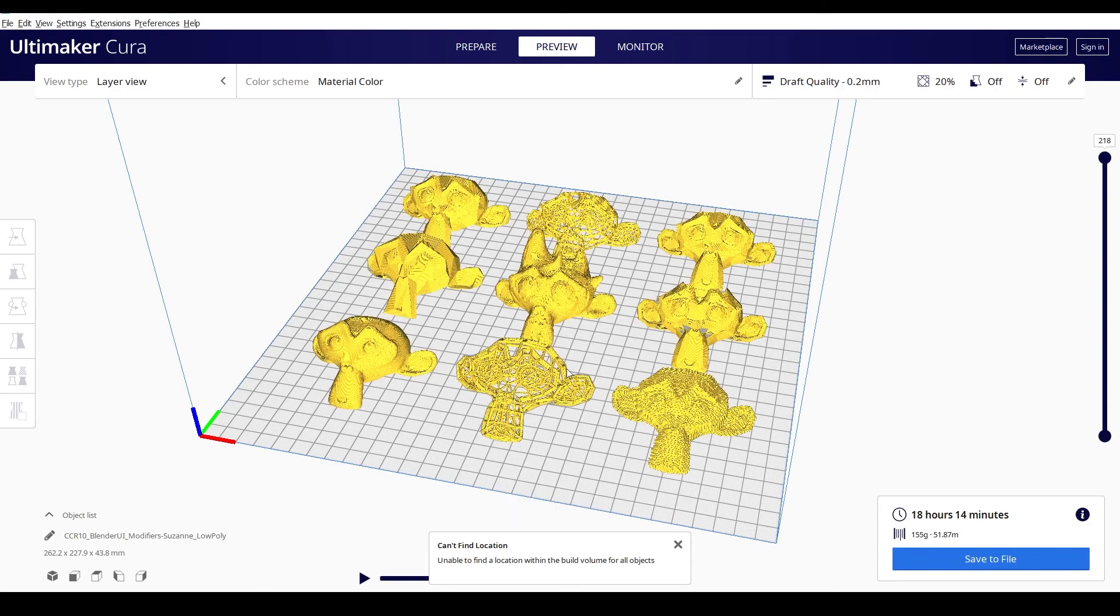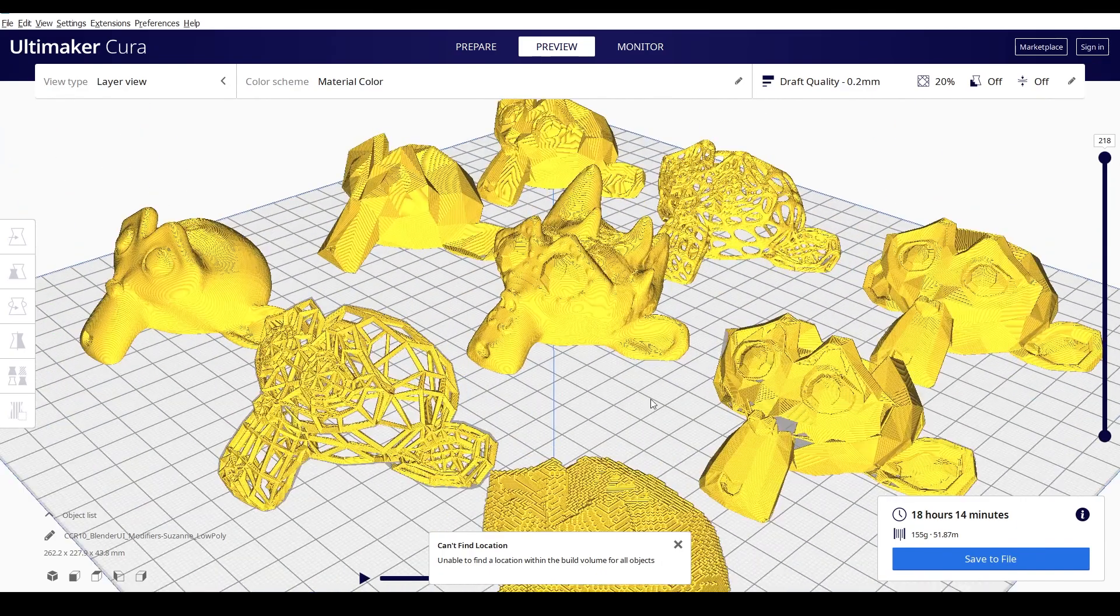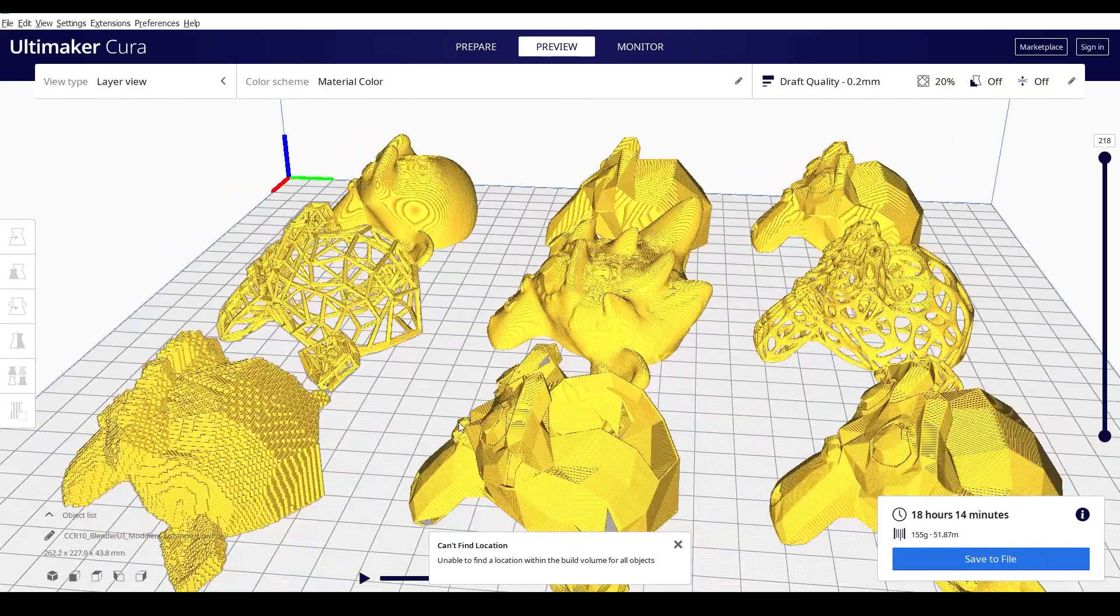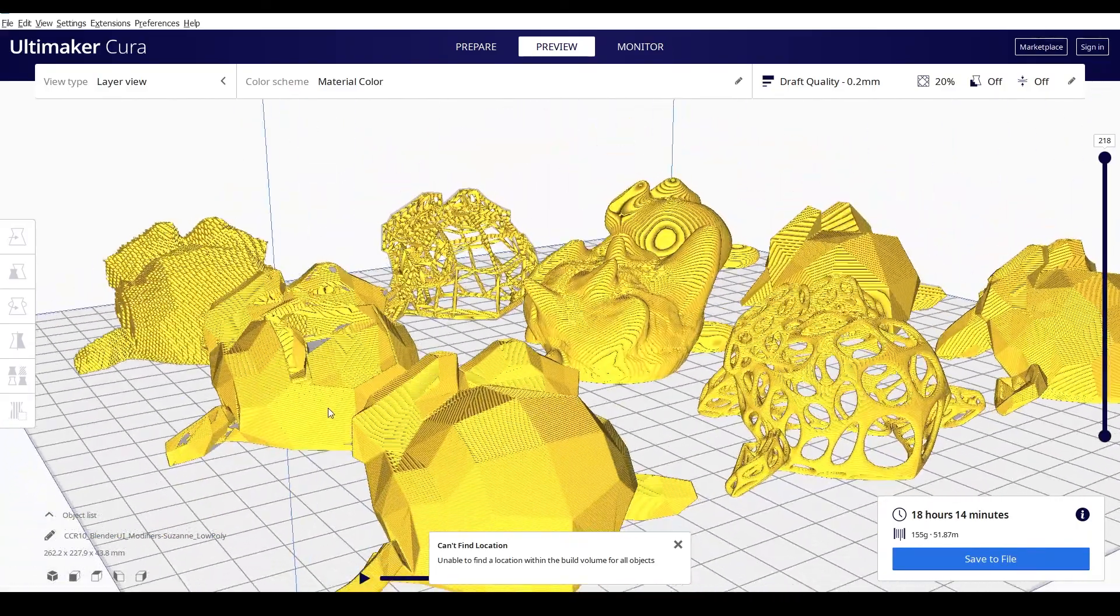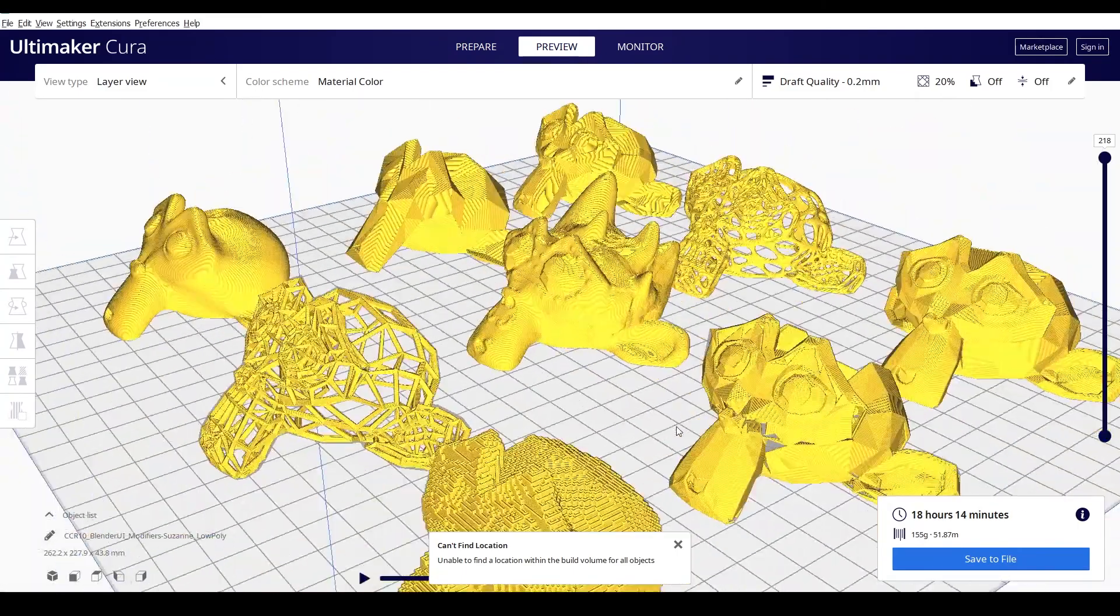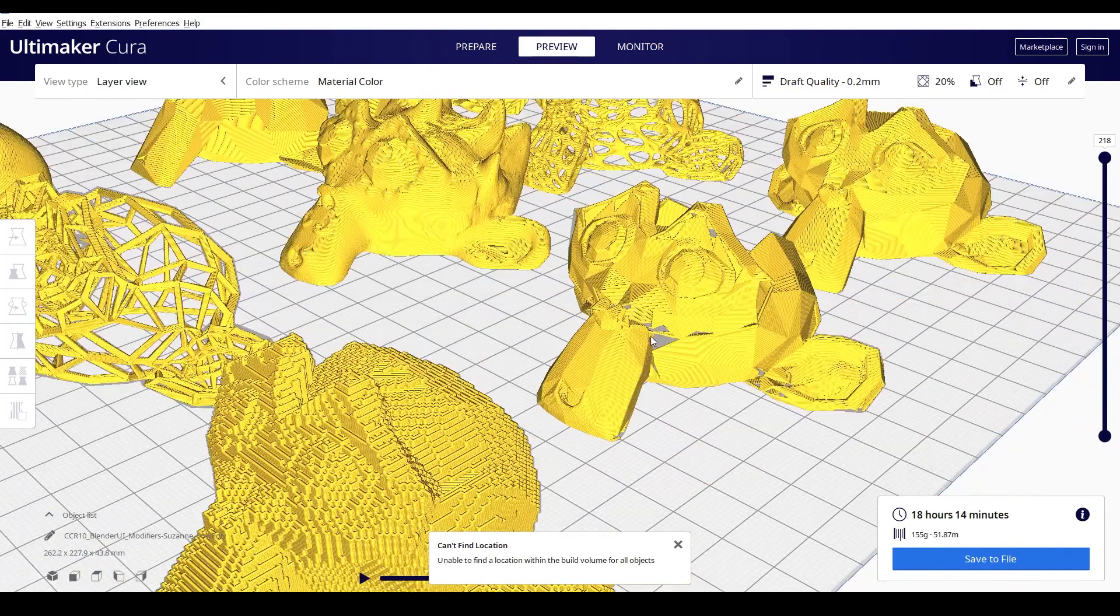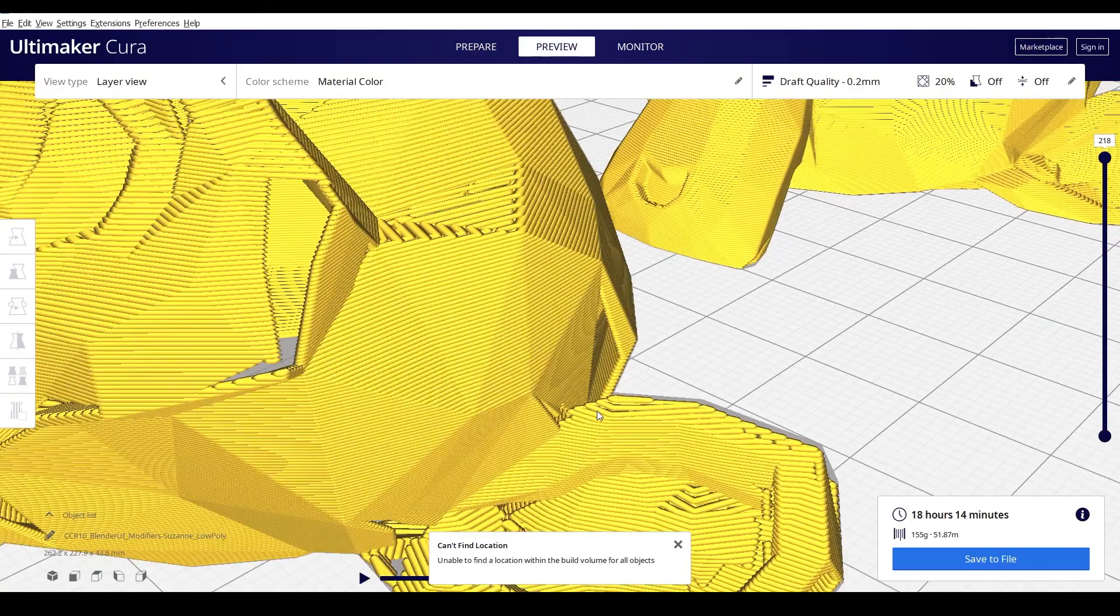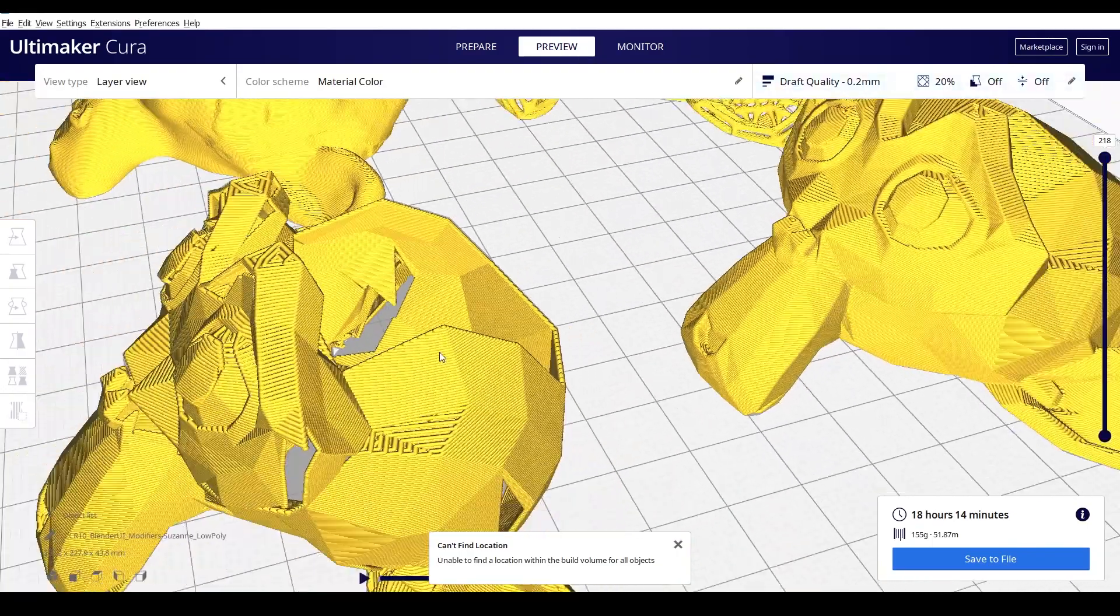I would recommend maybe just printing one of these, maybe your favorite, and then taking a picture of it and sending it on the discord. So now we're just inspecting the prints here to see if everything turned out okay. All of them look pretty awesome. The only one that I'm seeing issues with is the solidify one right here. It's looking like it's got some holes in it. And what that's telling me is it's probably not thick enough.